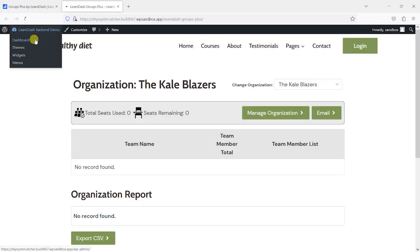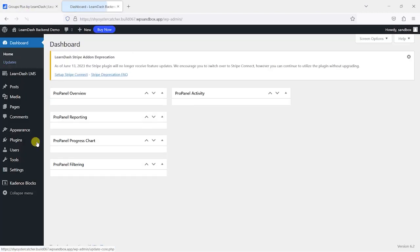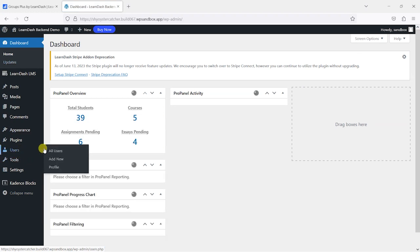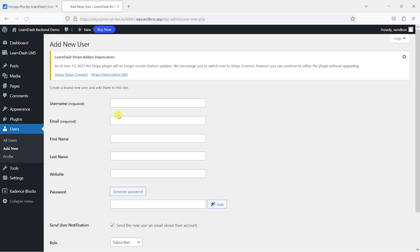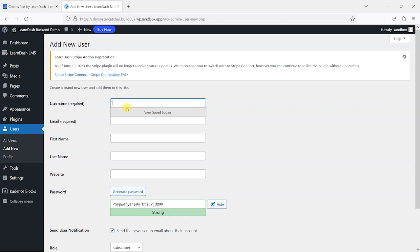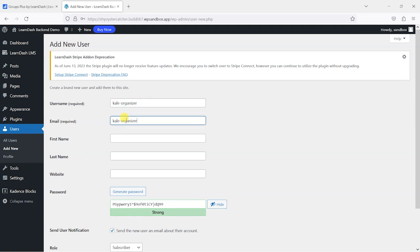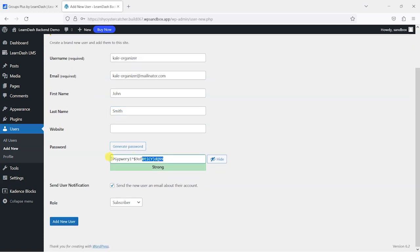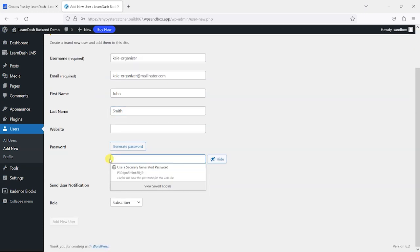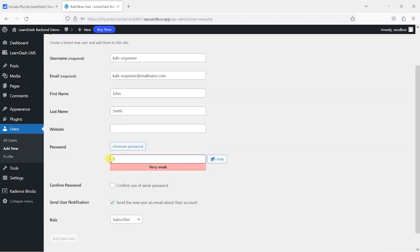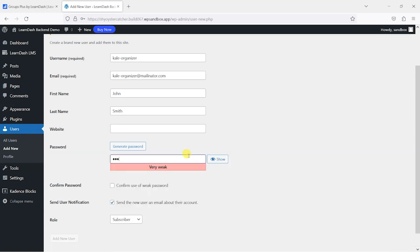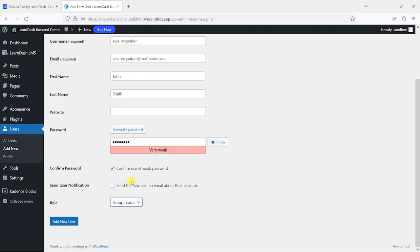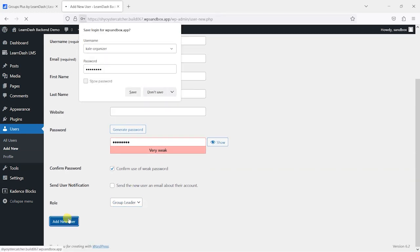What I'm going to do is create a new user here and call it Kale Organizer, for example, as the username, and KaleOrganizer@mailinator.com as the email address. John Smith, and we'll just create a password here, something that we can remember for the purposes of this demonstration. I'm going to add this person as a Group Leader and just click Add New User.